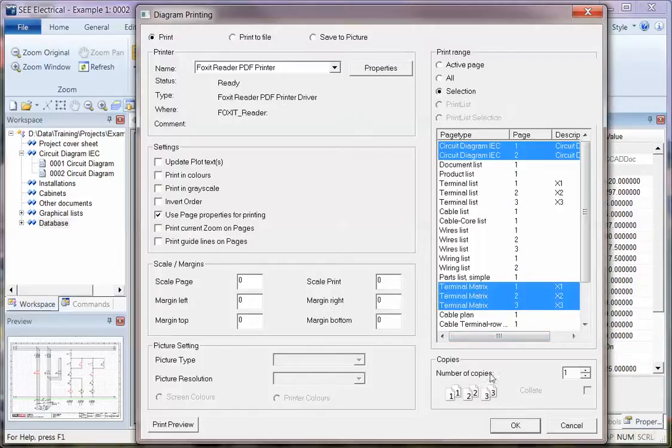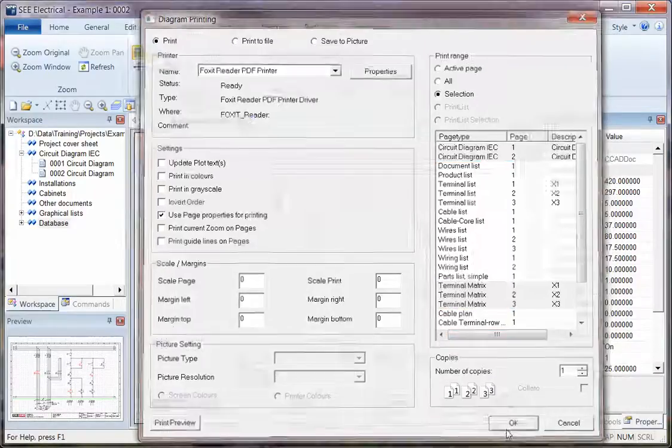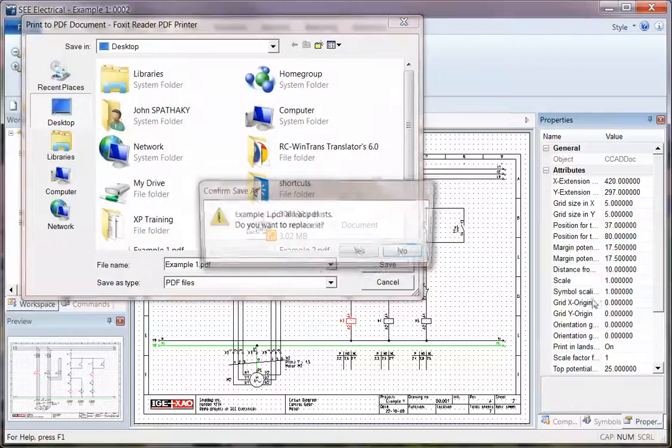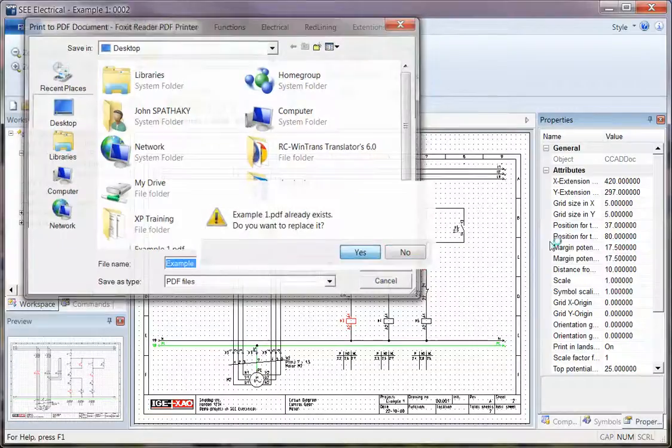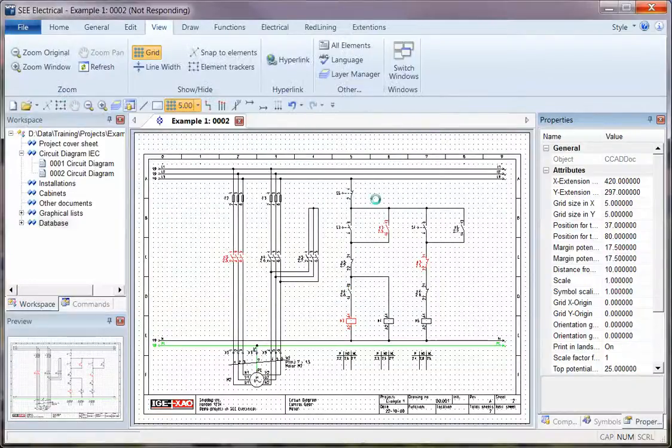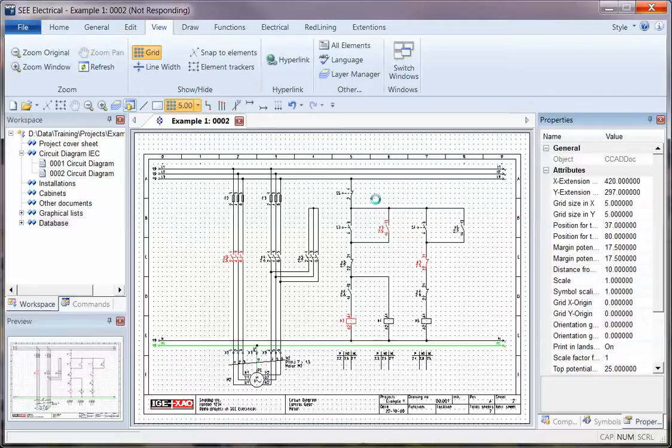Once we've got those we can then click on OK and that goes off to the printer and you have your plot. So very basic, you can change the colors to grayscale, to black and white or to show color. You can set the Print Properties and you can choose which pages you print.